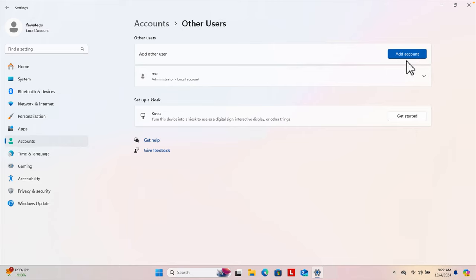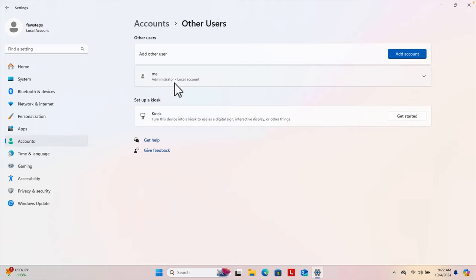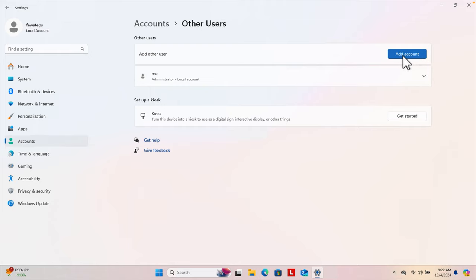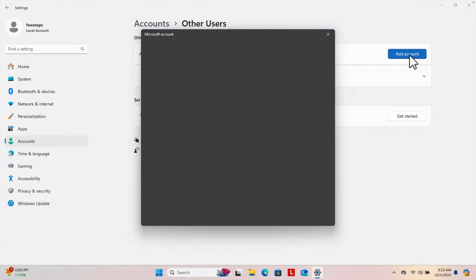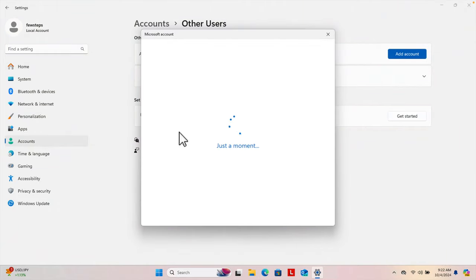Here there is an Add button. Right now we can see there is only one user, and this is an administrator local account. To create a new account or new user, we just need to click this Add Account button.